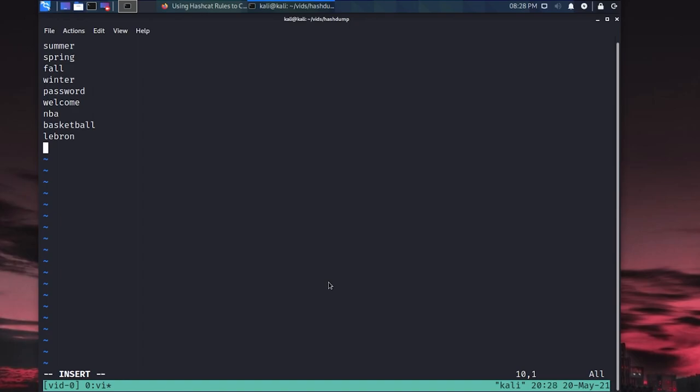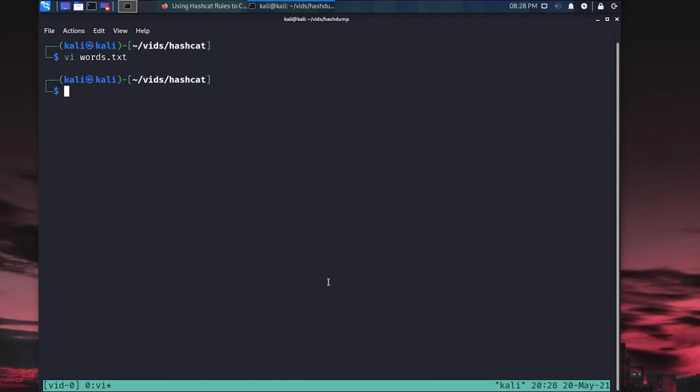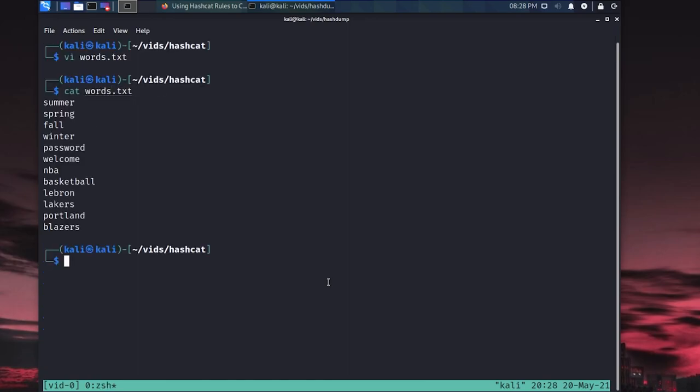If you've seen my environment before, my lab environment, it's NBA themed. So I'm going to create this list as if I'm targeting my customer, and their domain name is NBA.local. So knowing that, I might do NBA, I might do basketball, I might do LeBron. Like I might do words that are related to the industry that my client is in. And definitely, definitely the company name, like that works majority of the time. So we've got some words here, I think this is good. So we'll go ahead and write and quit these changes into this words.txt file.